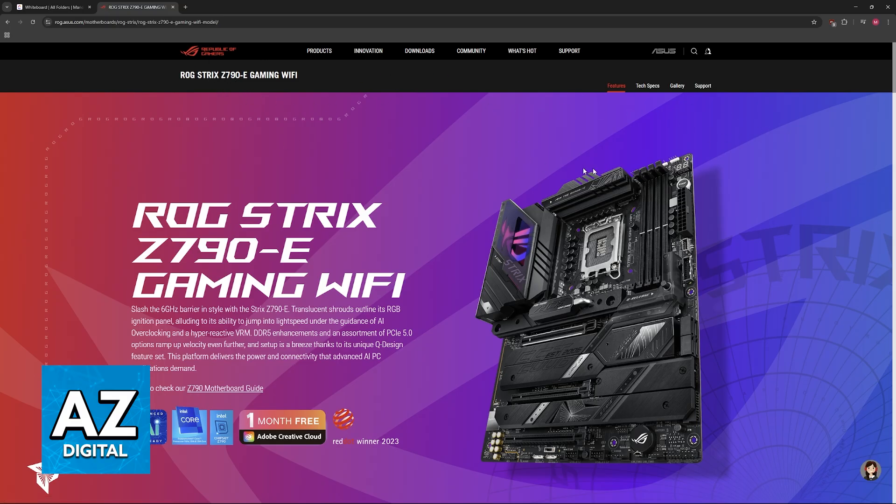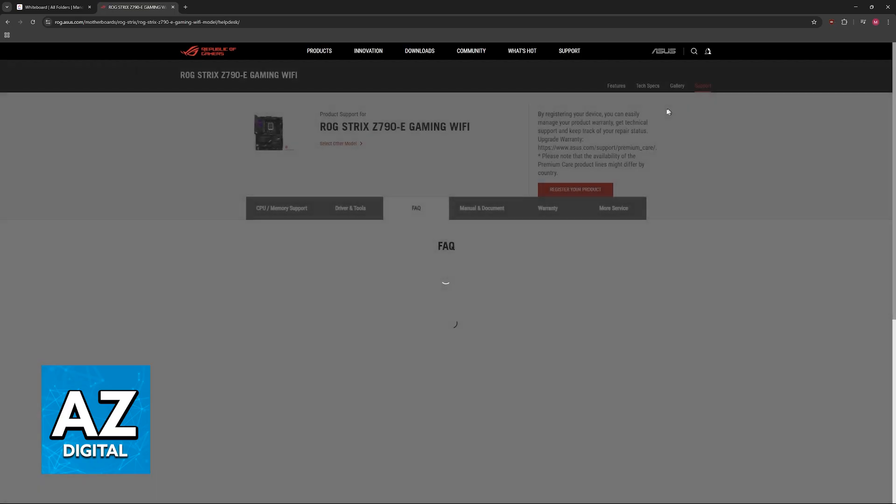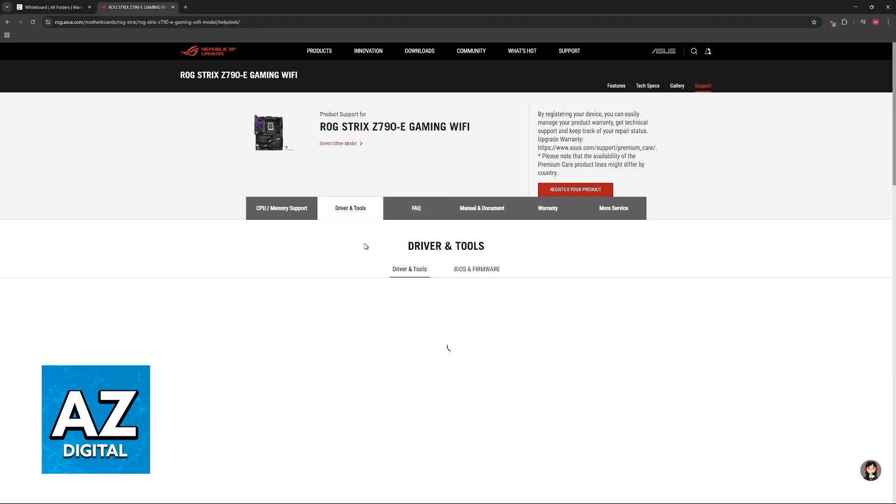Once you open the Specs page here, go over to Support. You will see Support at the top. Now, switch over to Driver and Tools.